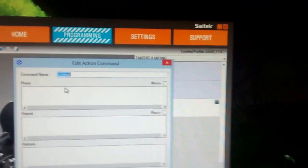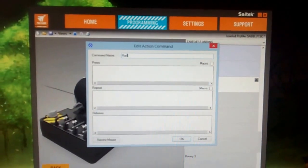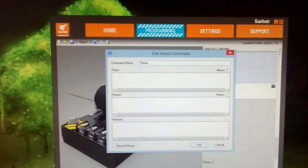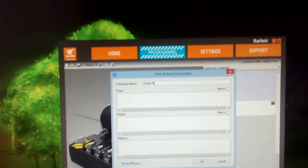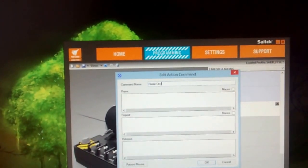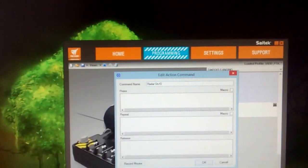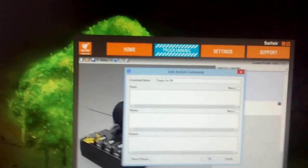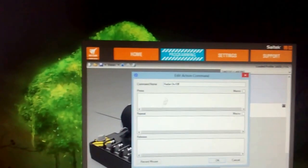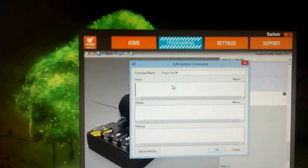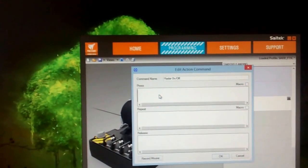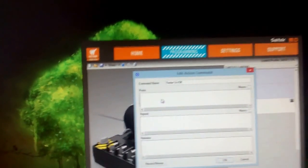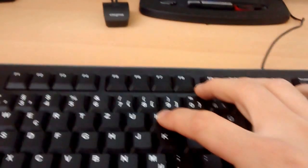So for naming, just put something. In this case, I will say radar on slash off. Then for the press, I will select this by clicking mouse on it, and then I will press I on the keyboard.